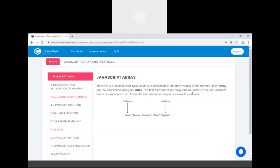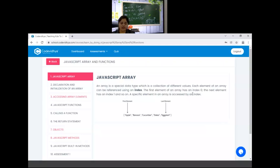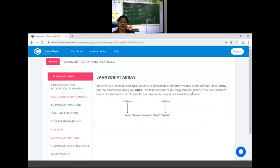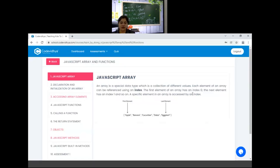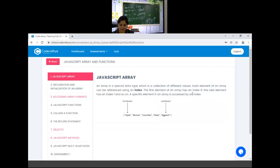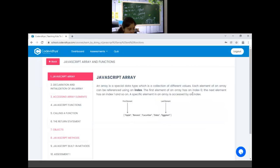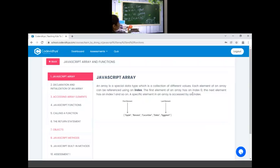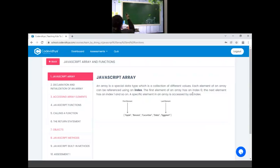So I will do reading. JavaScript array. An array is a special data type which is a collection of different values. Each element of array can be referenced using index. The first element of array has an index 0. The next element has index 1 and so on.